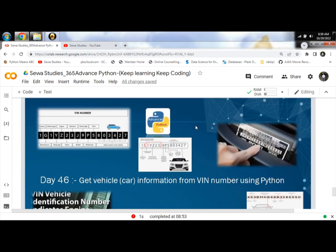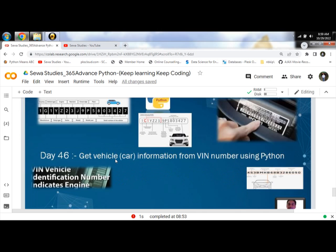VIN stands for Vehicle Identification Number, which is an alphanumeric number of length 17, which consists of digits and alphabets.